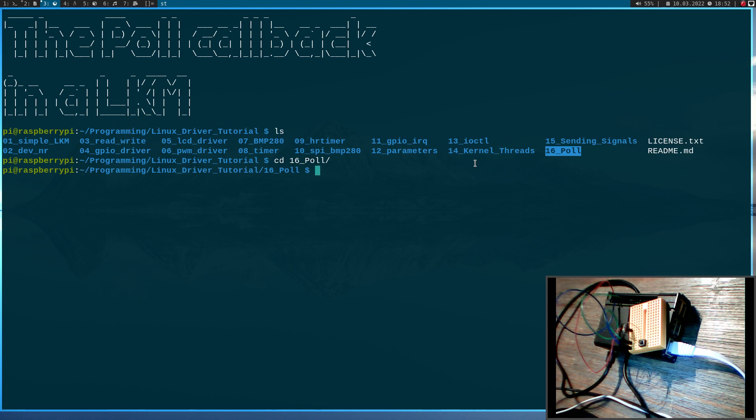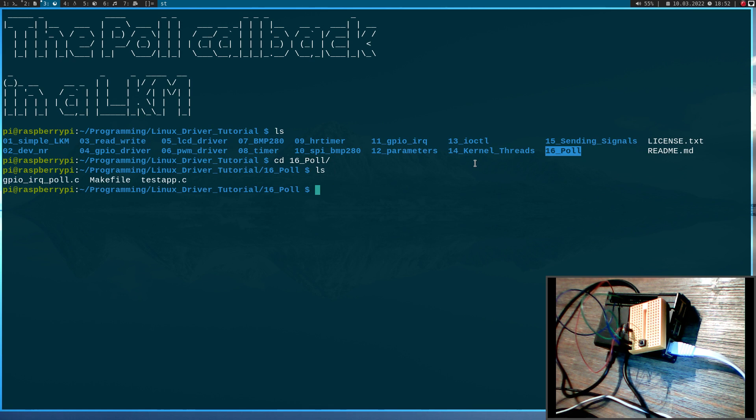In case you don't know how the poll function works from user space, I've already made a video about it. I will put the link into the description.